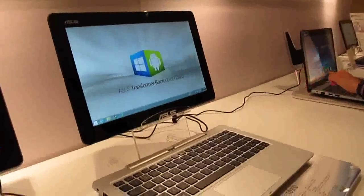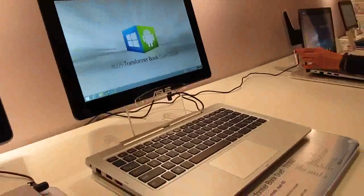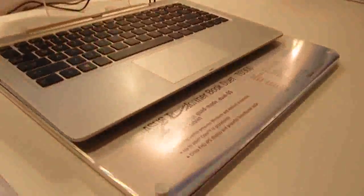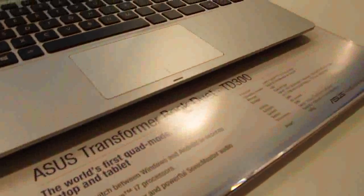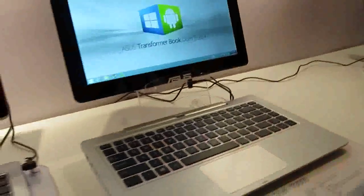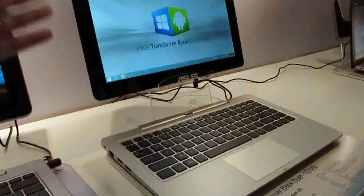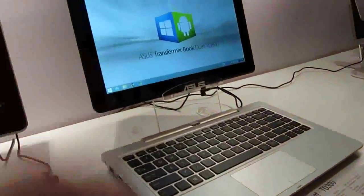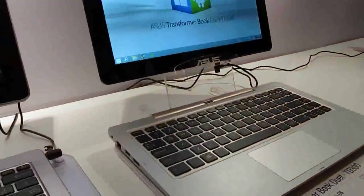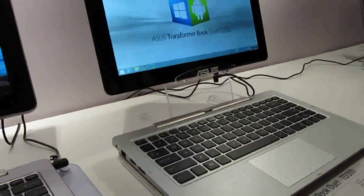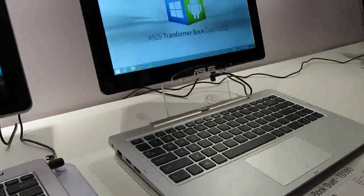Hi, this is Brad Linder with Lilliputing and this is the ASUS Transformer Book Duet TD300, which is a 13-inch tablet with an Intel Haswell processor, Core i3, Core i5 or Core i7 capabilities.